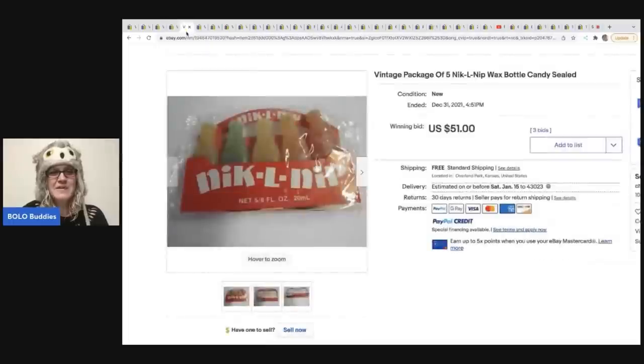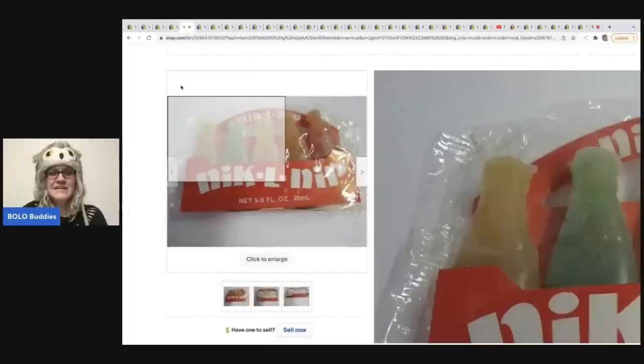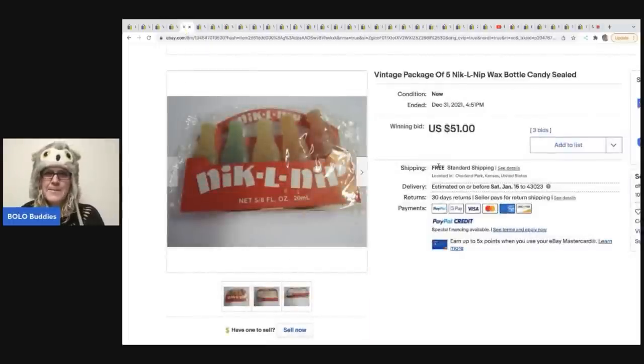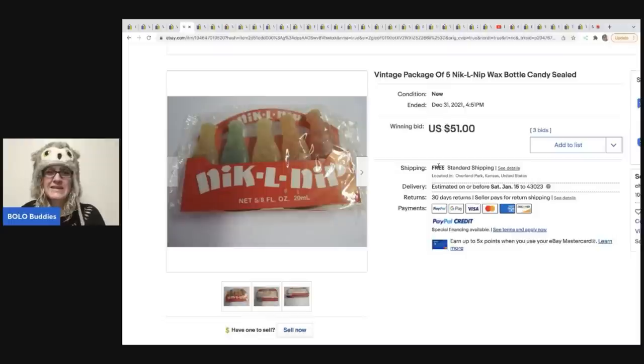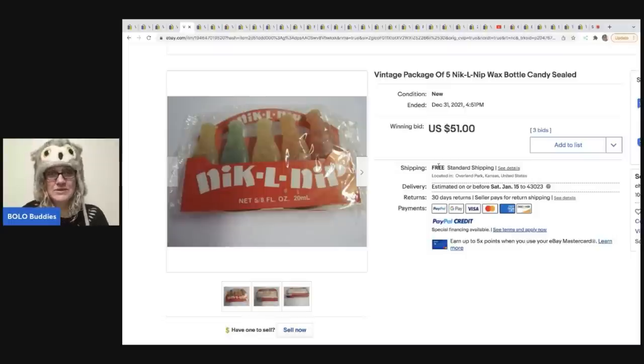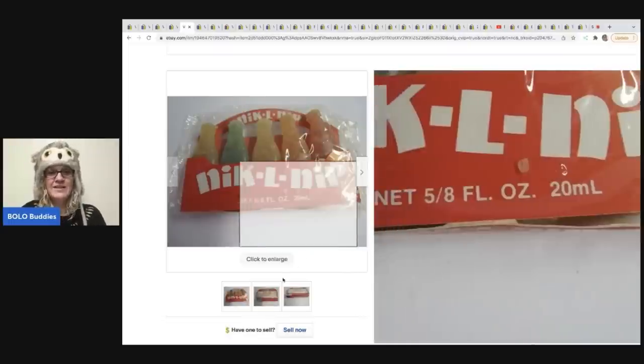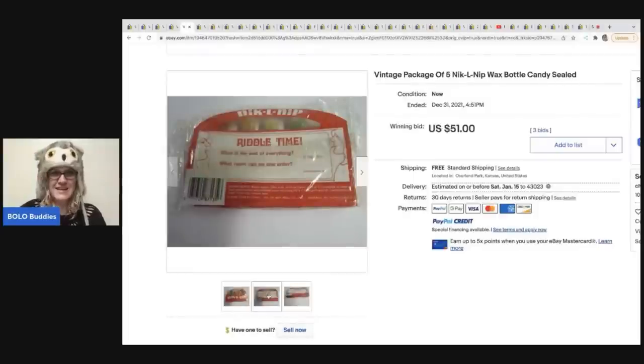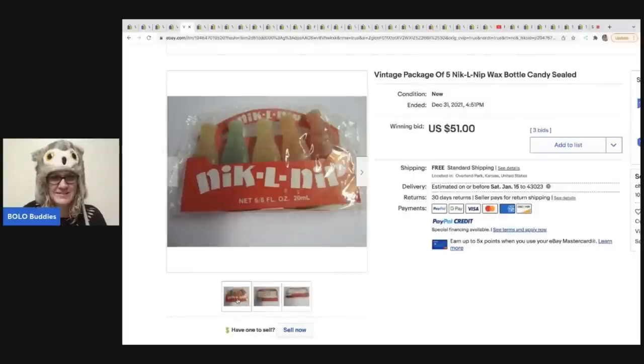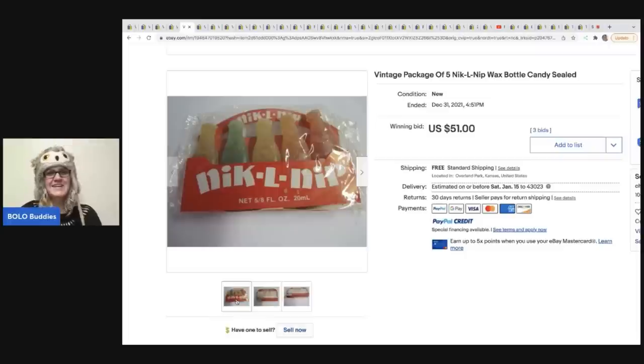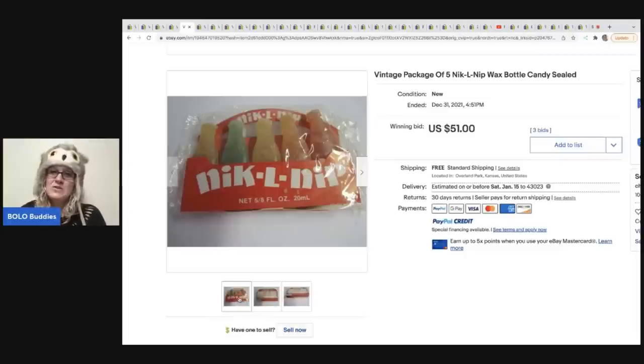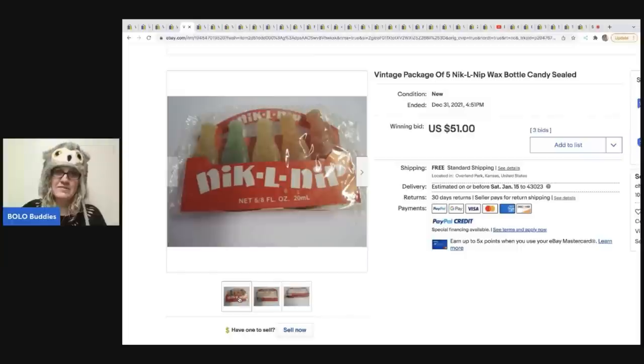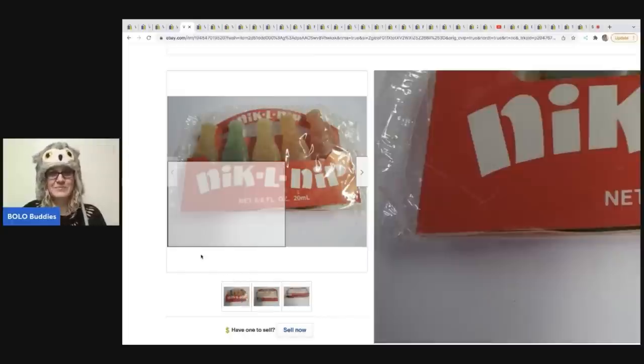The next item is these Nick L. Nip wax bottle candy sealed. I remember these also. You like. There's like juice inside them, right? Am I thinking of the right thing? So crazy. Now these only sold for $51, but you guys really $51 for some old vintage candy. Pretty good.